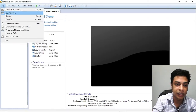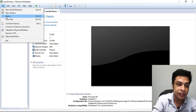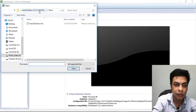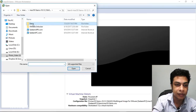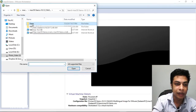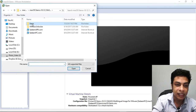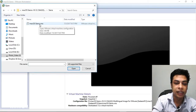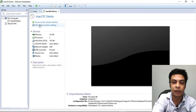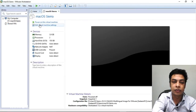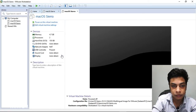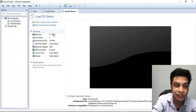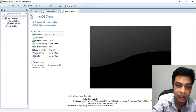Now let's open the file. After extracting the folder, click on the macOS Sierra .vmx file to select it and open it in VMware. You can see it is already opened and automatically configured.